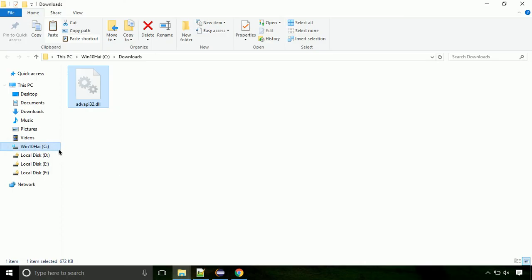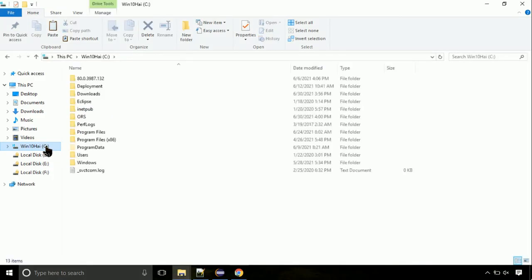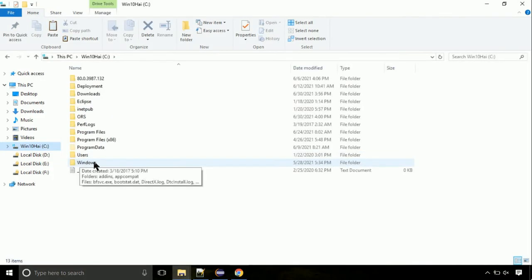Now, click on C drive. Follow my screen, we need to paste it at its location. Navigate to windows directory.